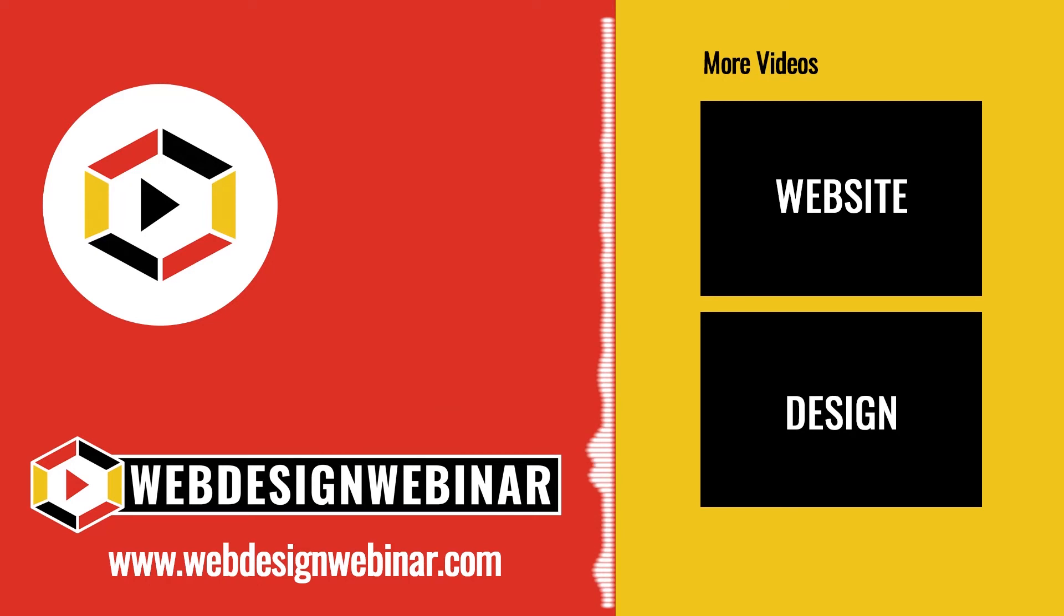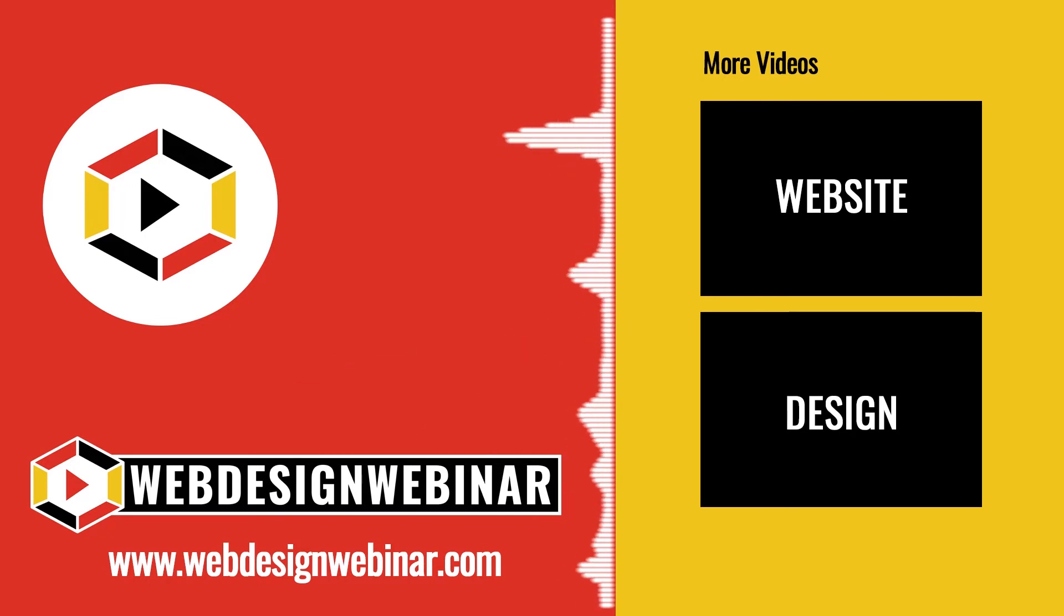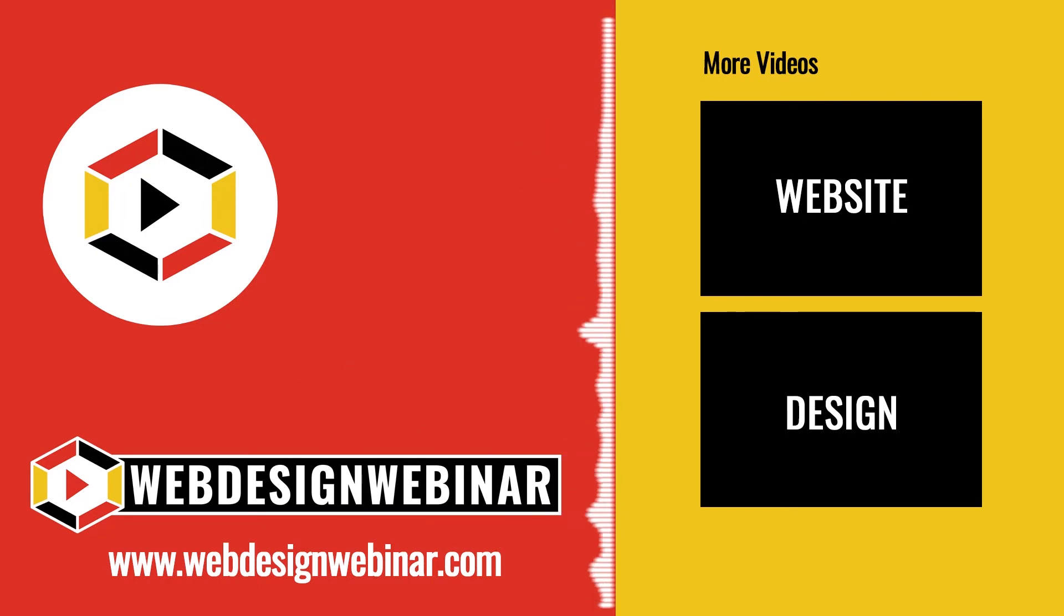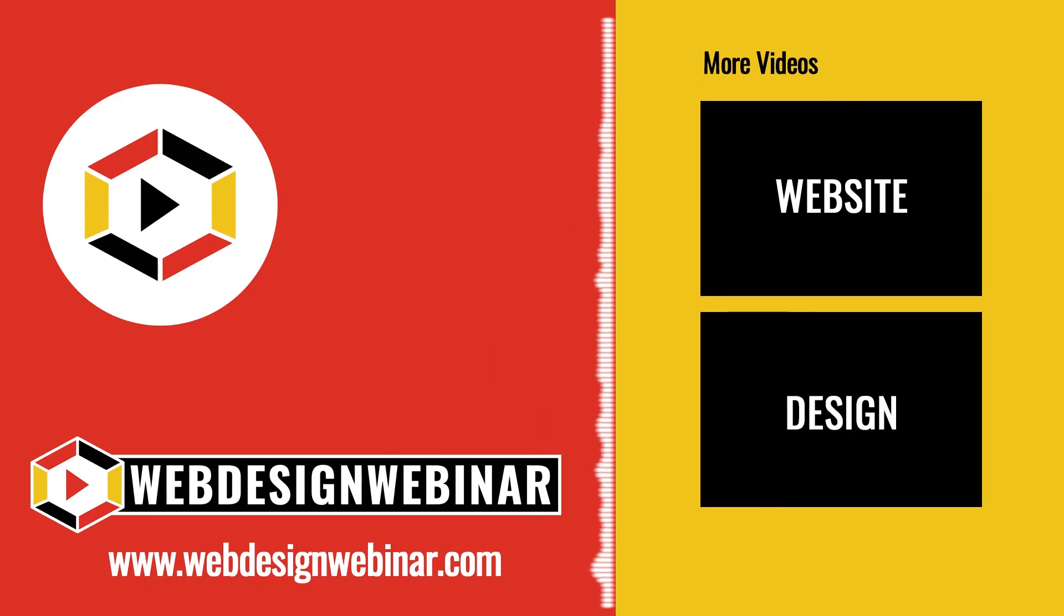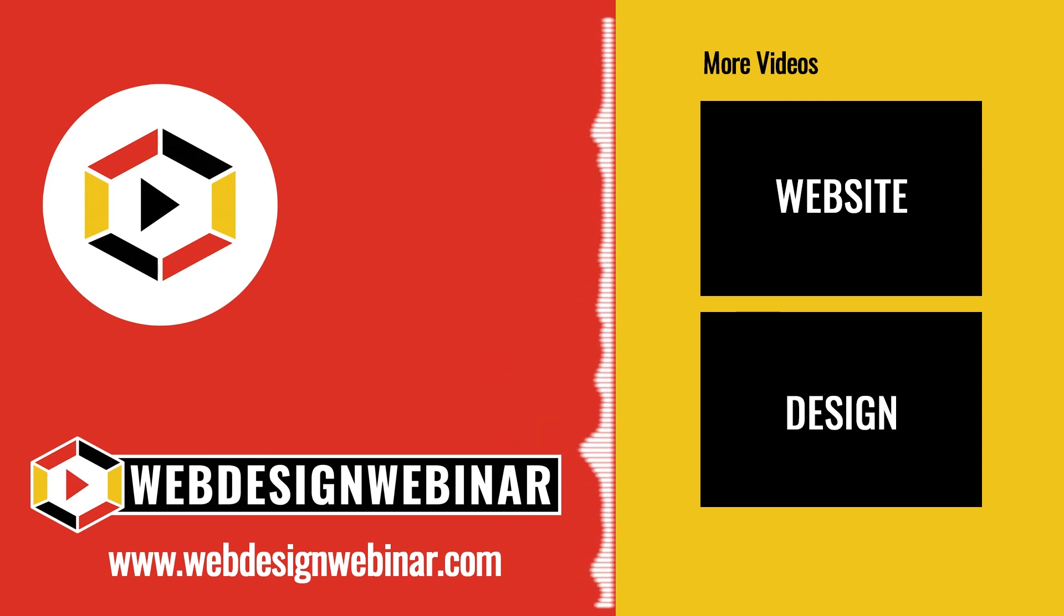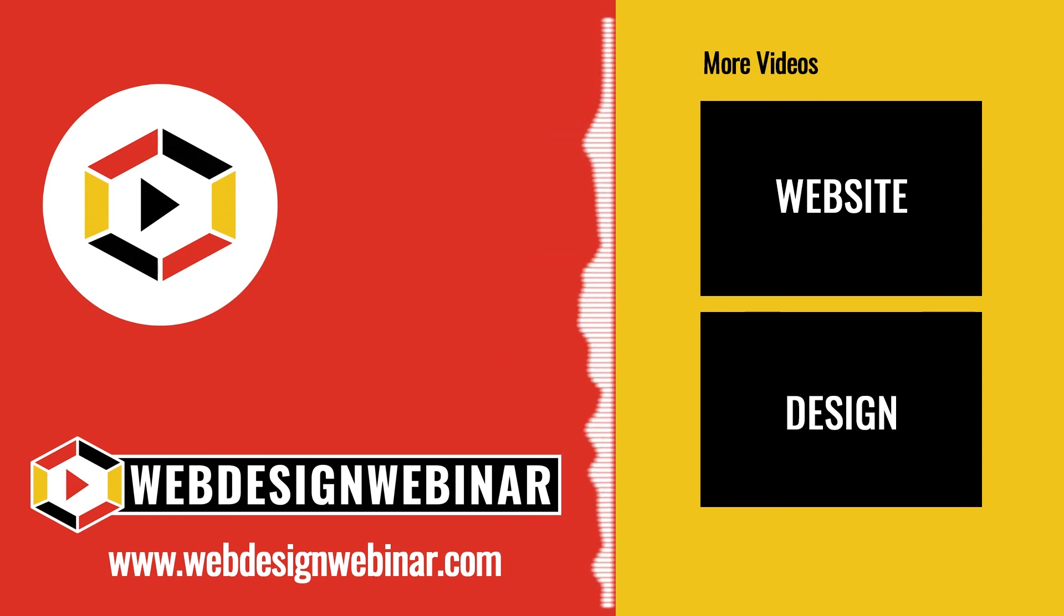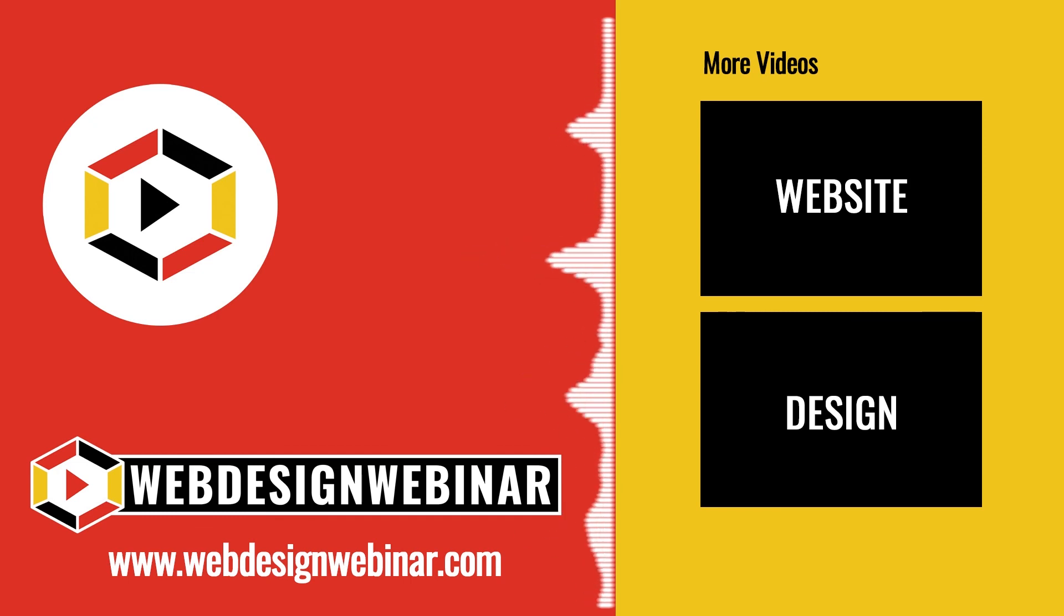That's it for this video. I hope you found it helpful. If you did, please be sure to give it a like. Don't forget to subscribe. Click on the bell so you can get notifications. And once again, my name is CJ Halleck with webdesignwebinar.com. We'll see you in the next video.